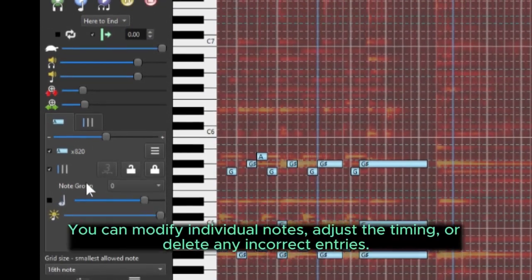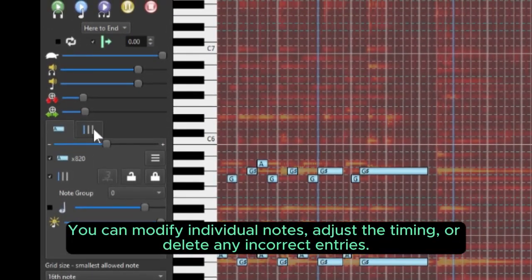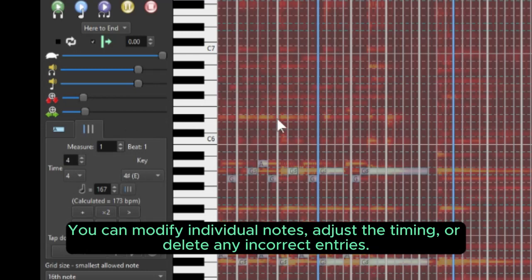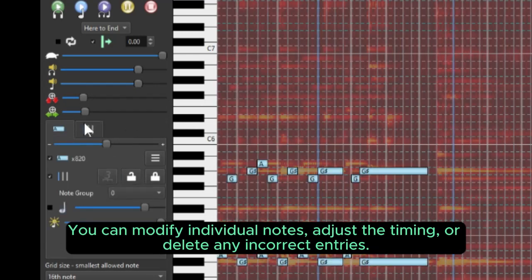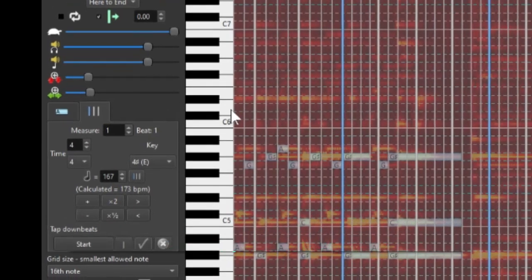Make any necessary edits or adjustments to ensure accuracy. You can modify individual notes, adjust the timing, or delete any incorrect entries.